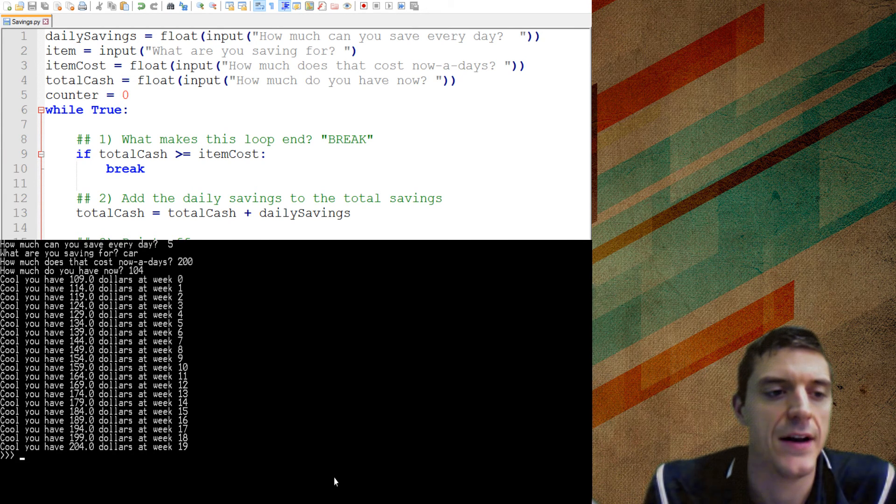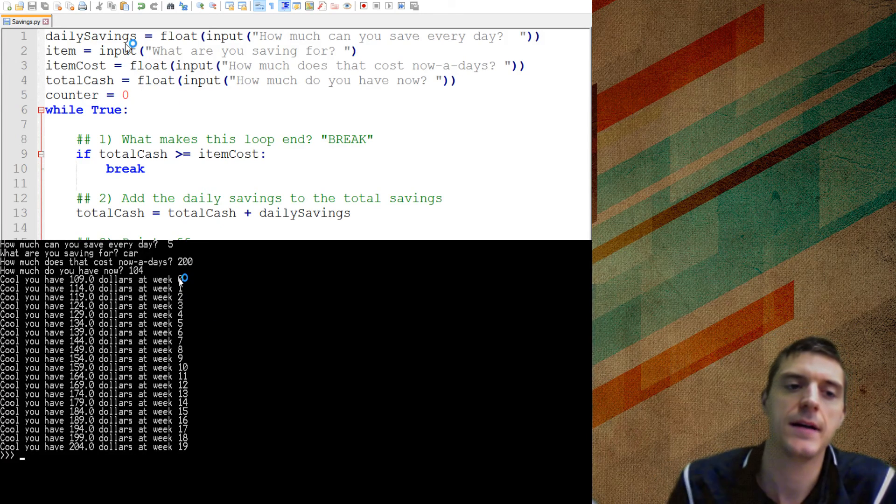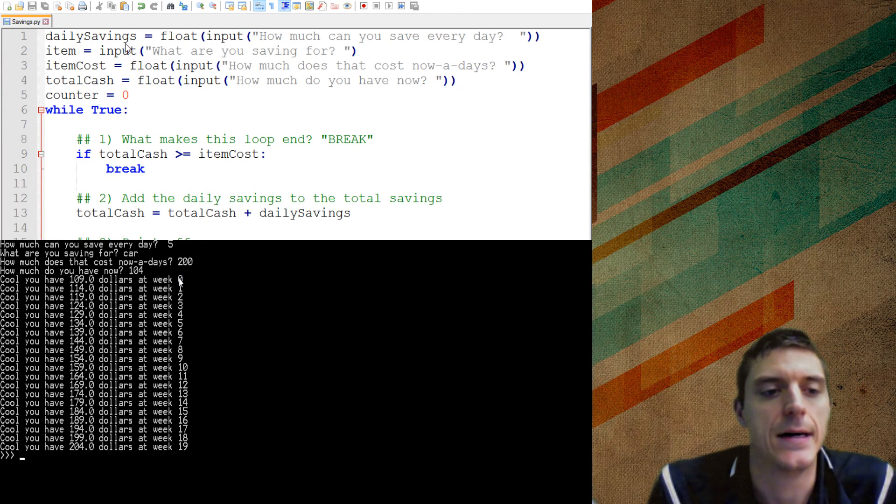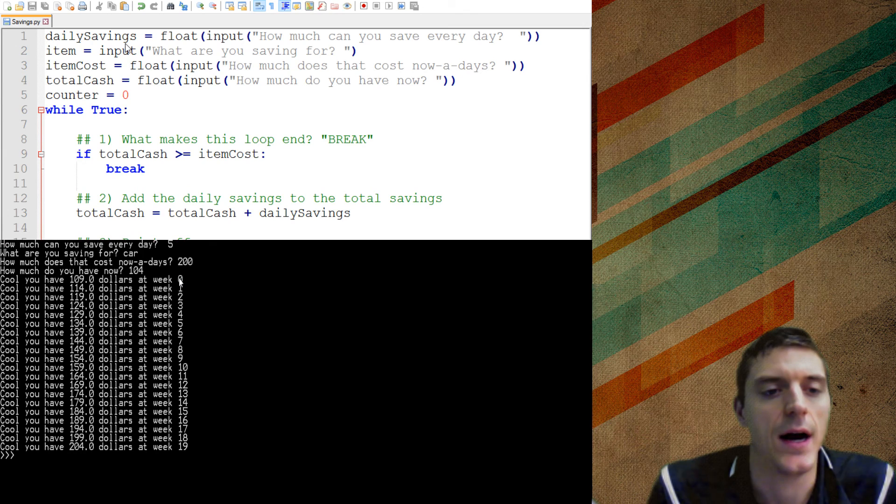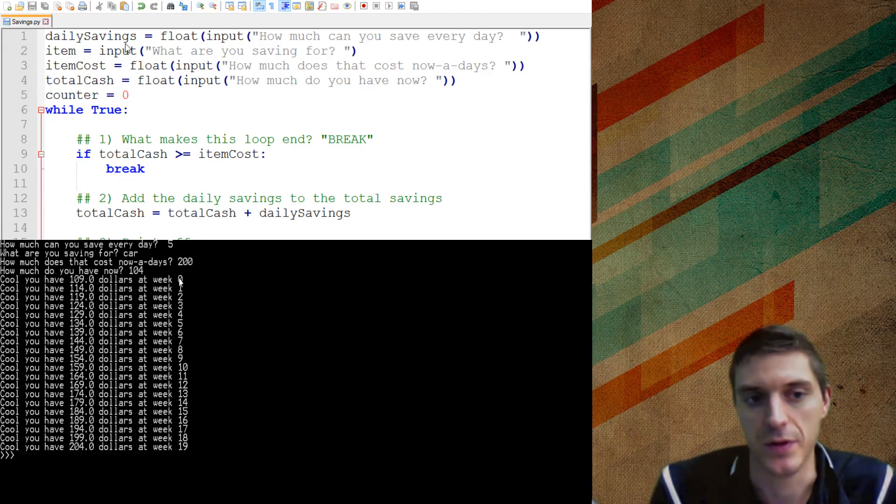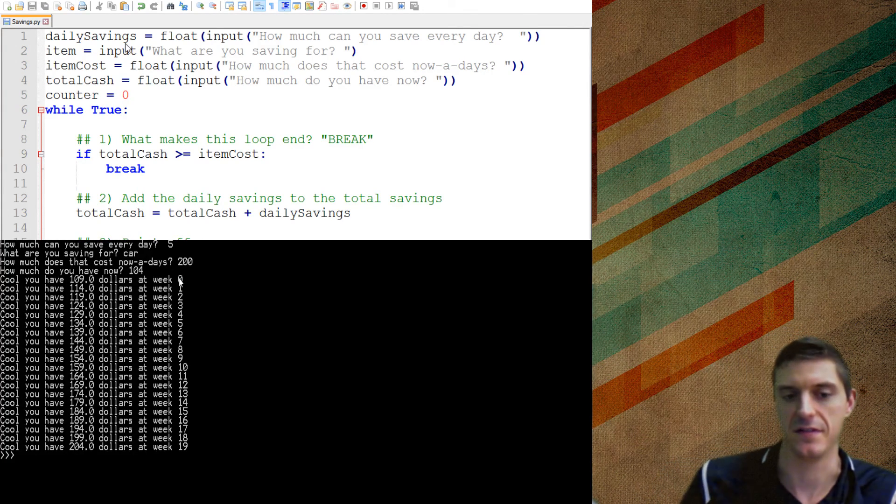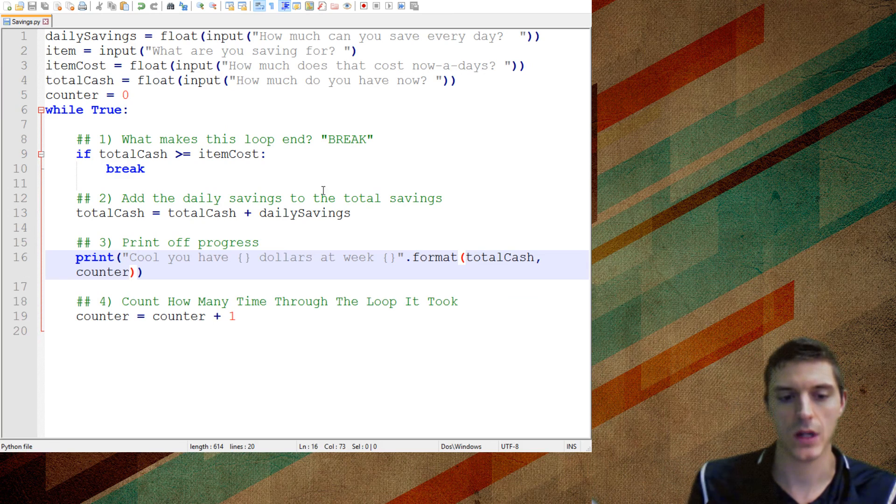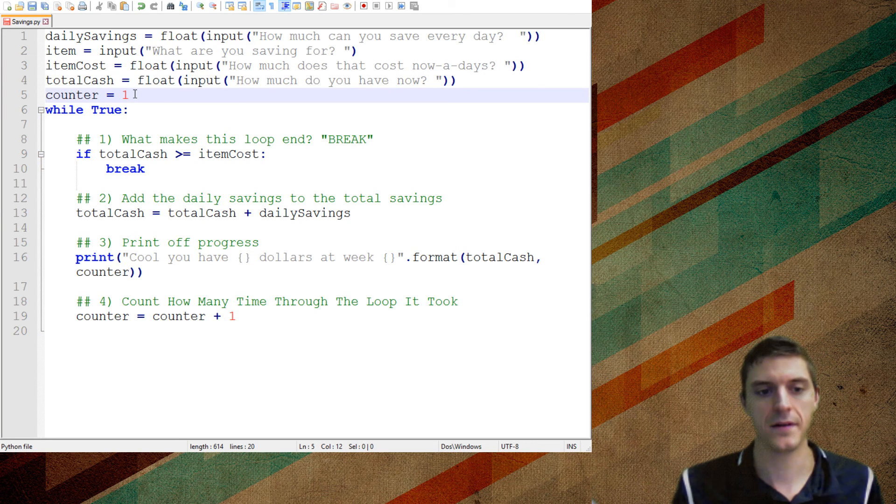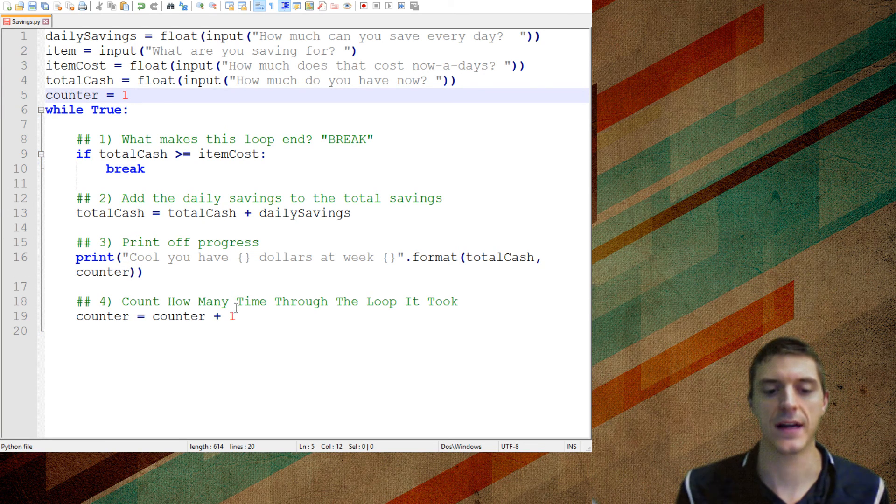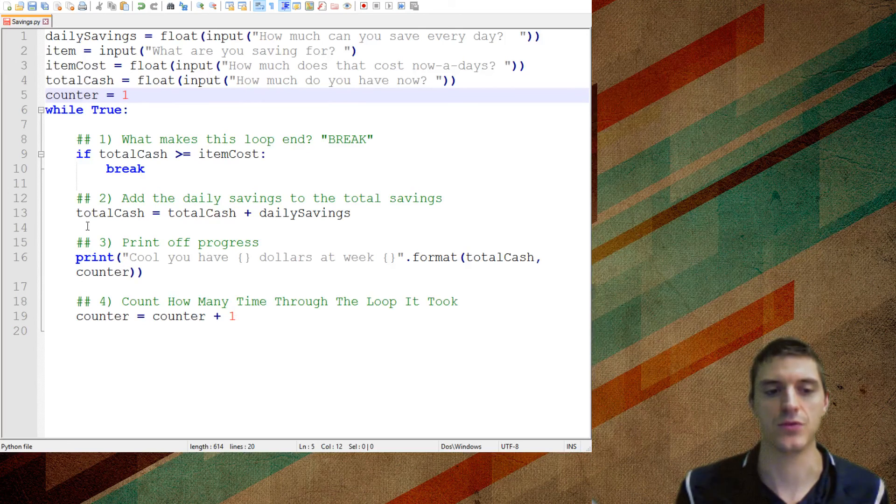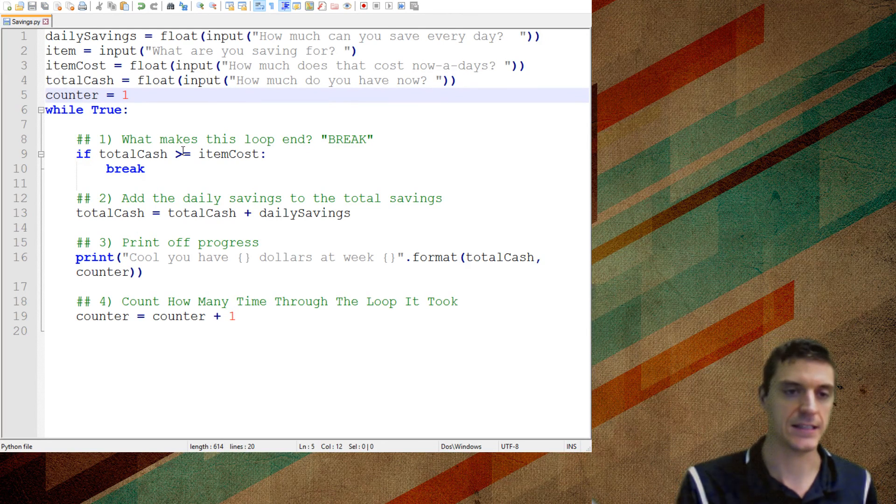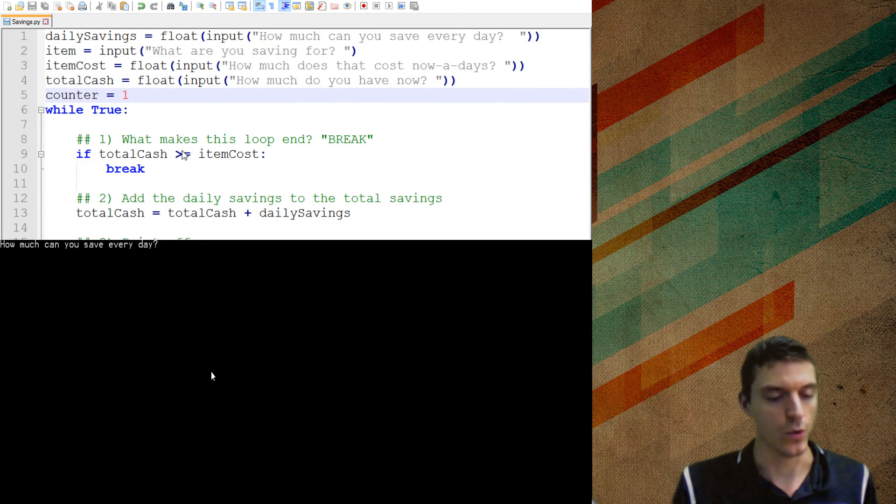So the one thing that I'll notice is that all my week counters are one off. If this was truly week zero, I would have my starting value, which would be $104. So there's lots of different ways to fix that. I could start my counter at one. I could move the counter plus counter plus one above that. Lots of different options here. So now it should work perfectly.